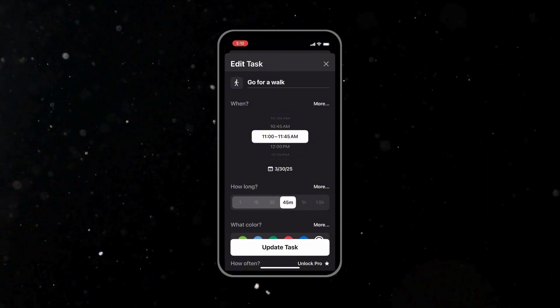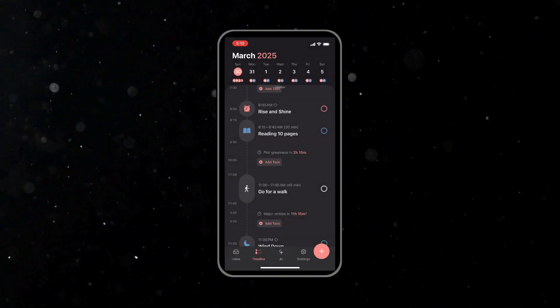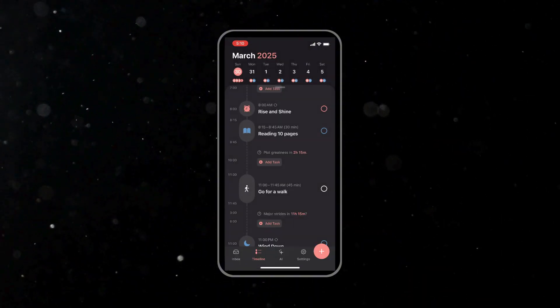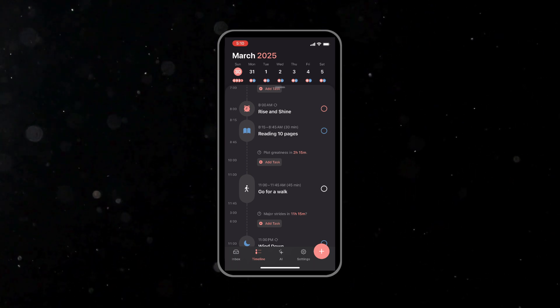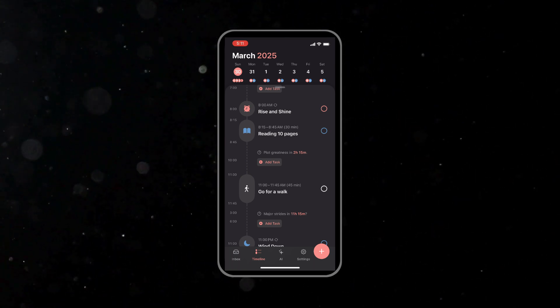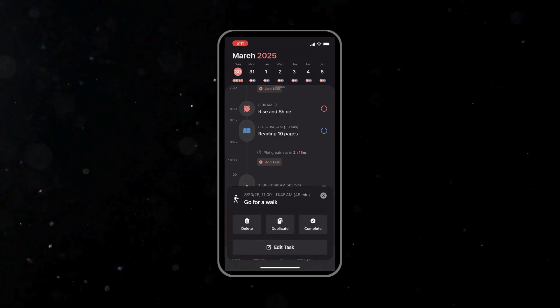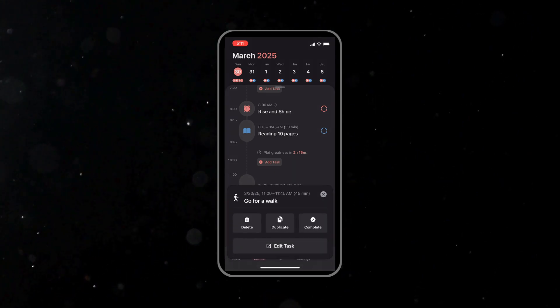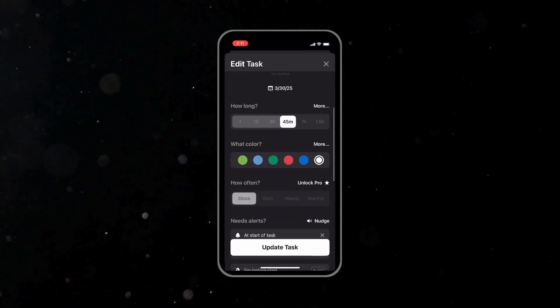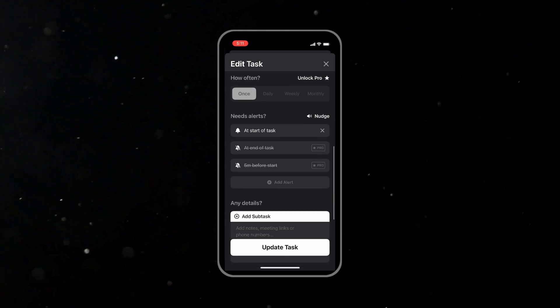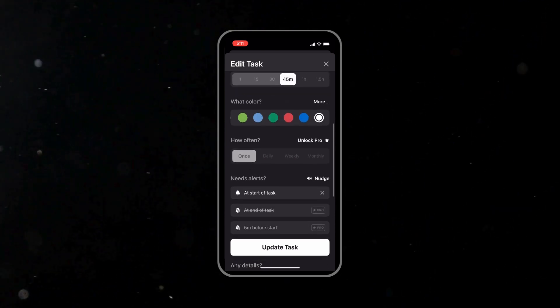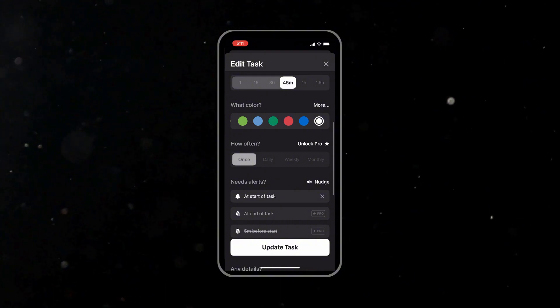You can also create recurring tasks. For tasks that you do every single day, like journaling or a morning workout or reading, you can set them as recurring tasks. In the task details, select the recurrence option, whether it's daily, weekly, or even monthly. Save the recurring setting and the task will now automatically appear in your schedule every day without you having to re-enter it.